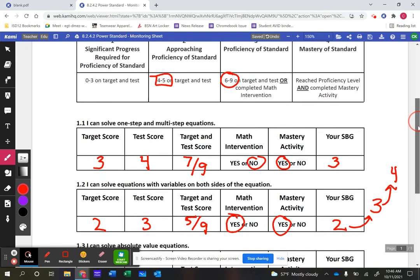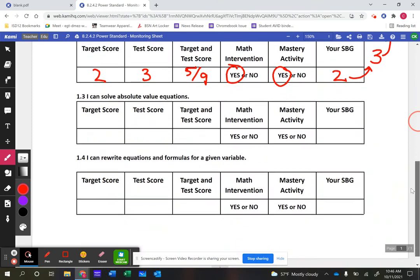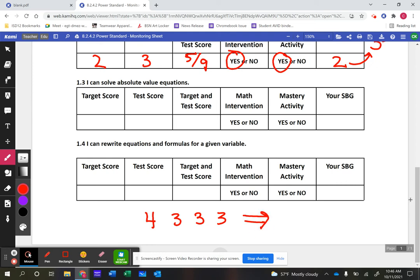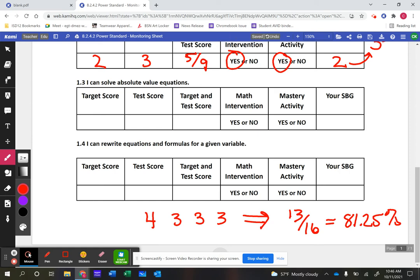Where did we come up with 81.25% for the A level? Most of our standards have four learning targets. If a student earns a four, three, three, and three, that's 13 out of 16 points total, which equals 81.25%. So for a student to earn an A, they need to reach 13 out of 16 — for example, mastery in one learning target and proficiency in the other three, or a four, four, three, and two combination.